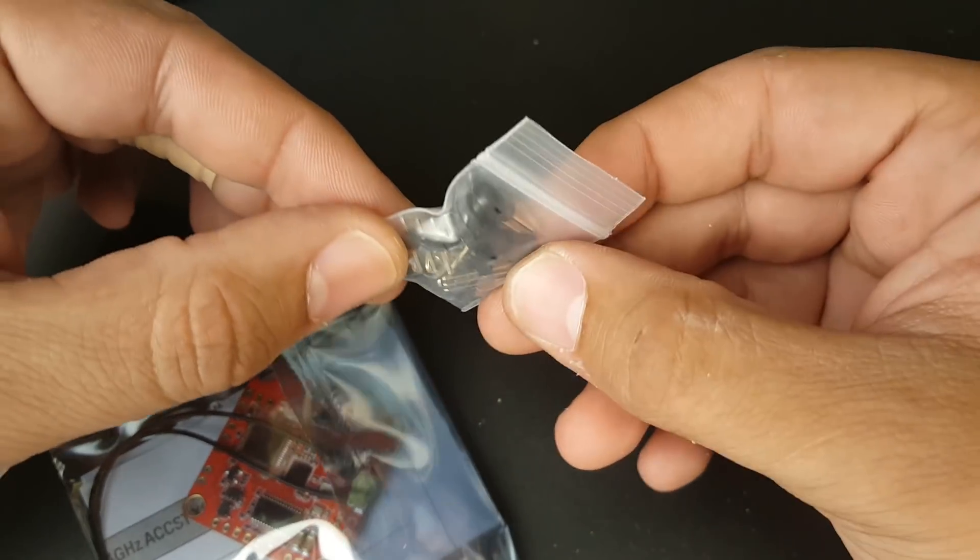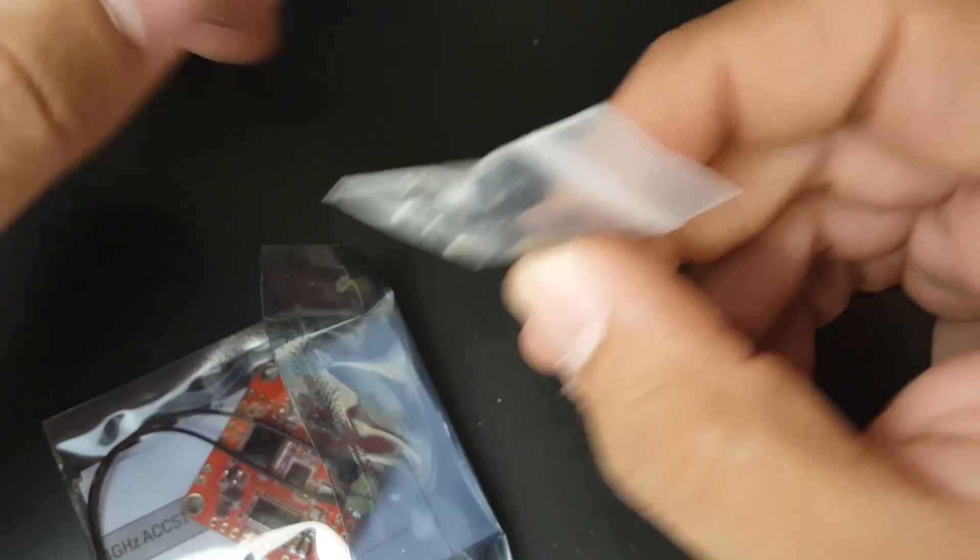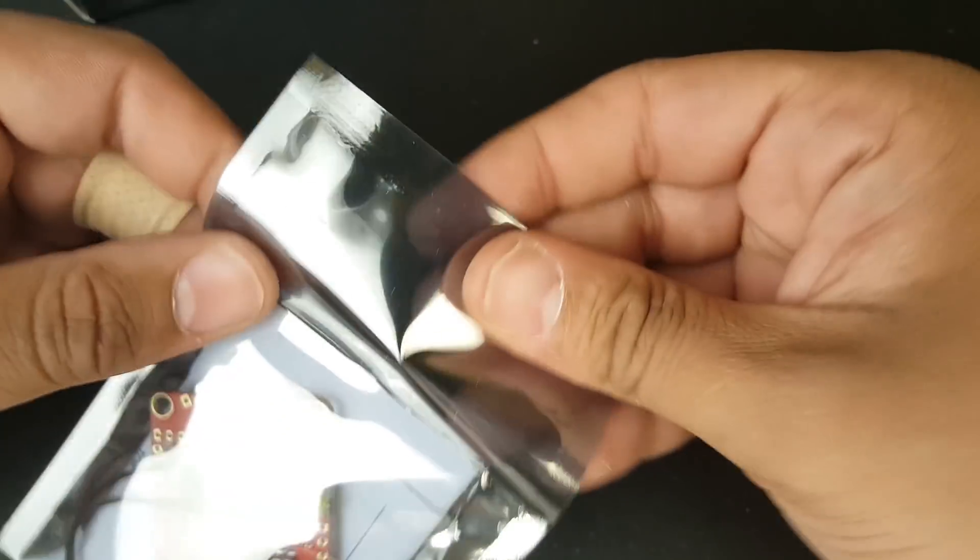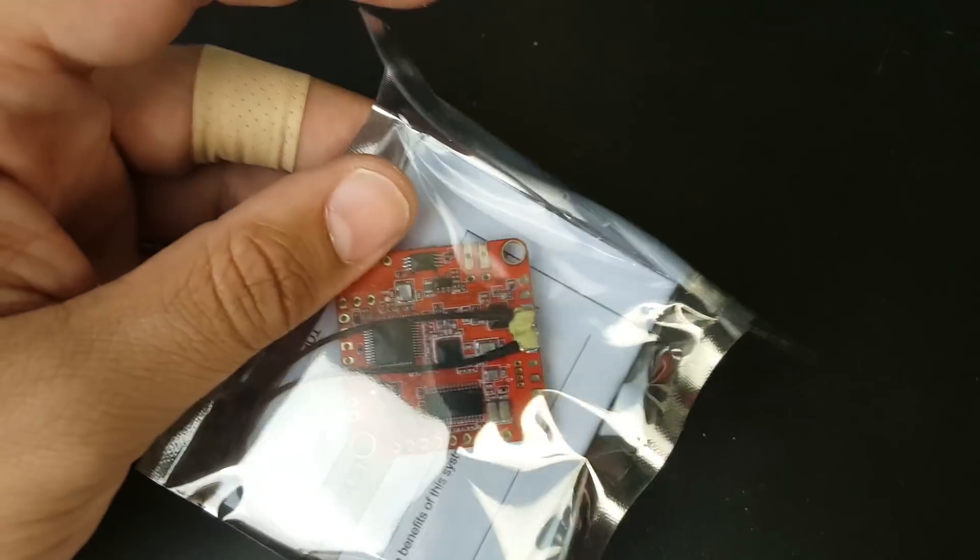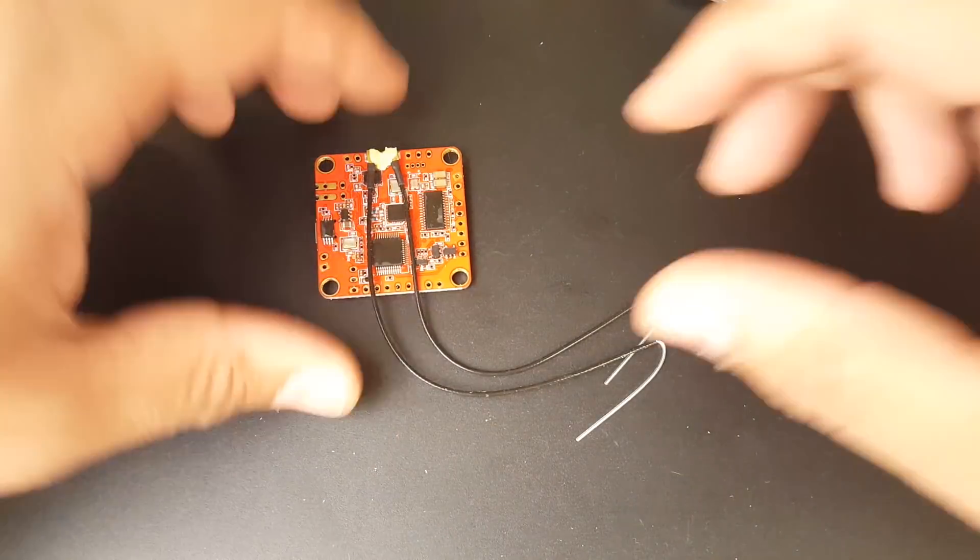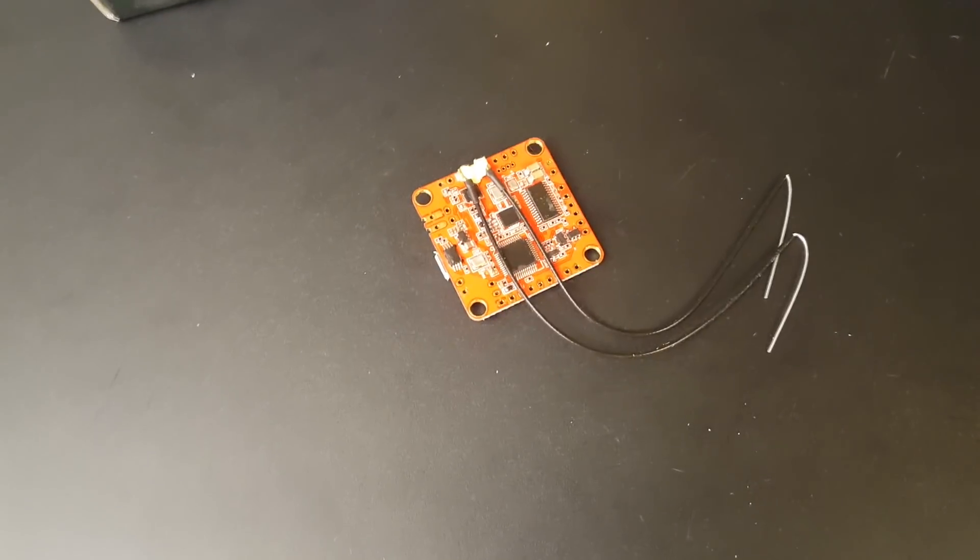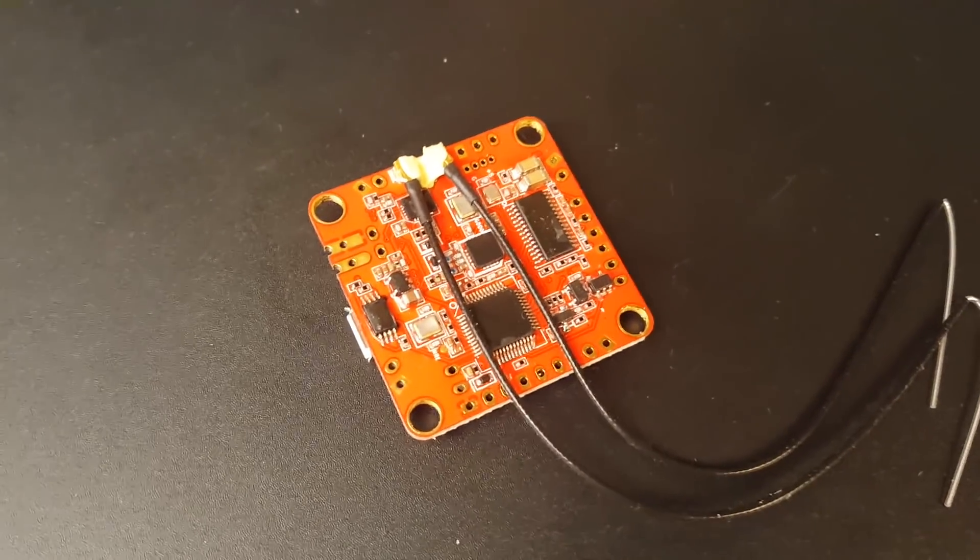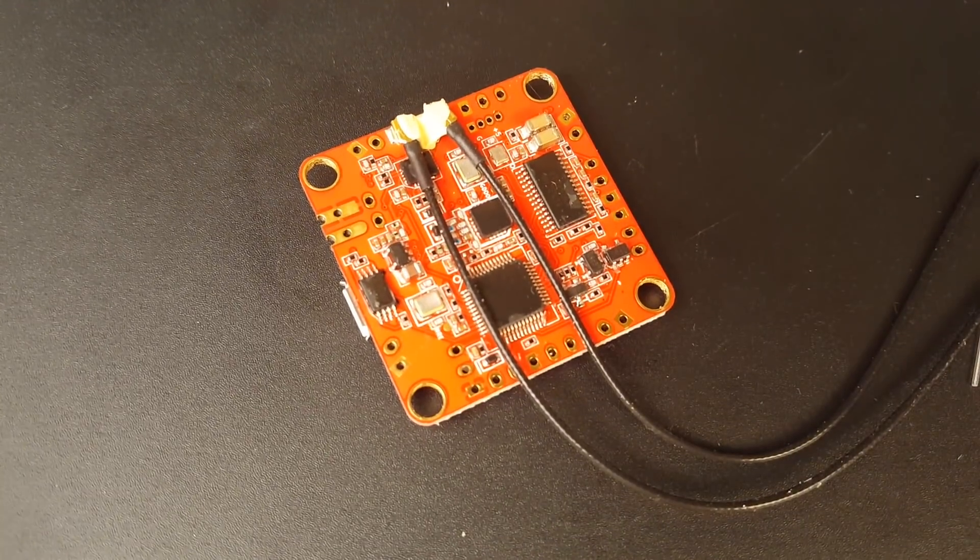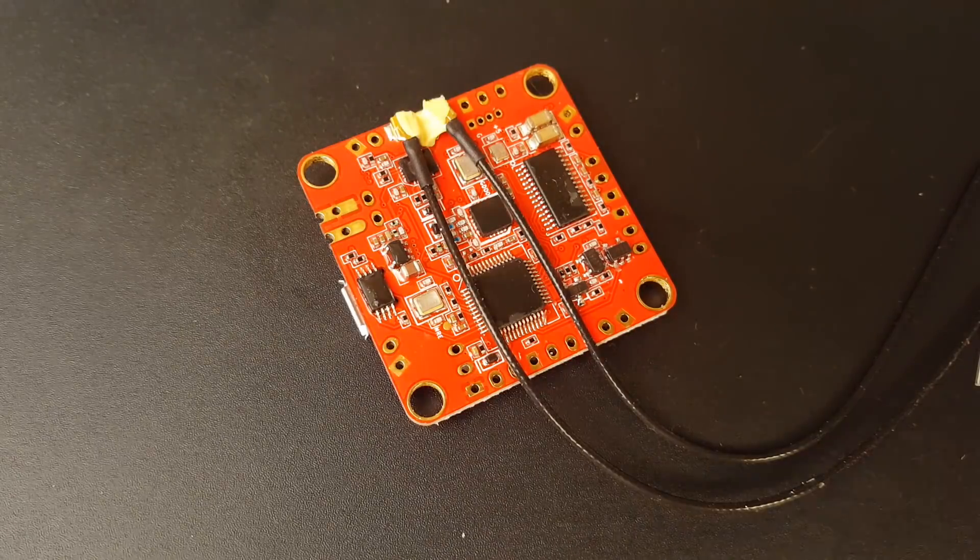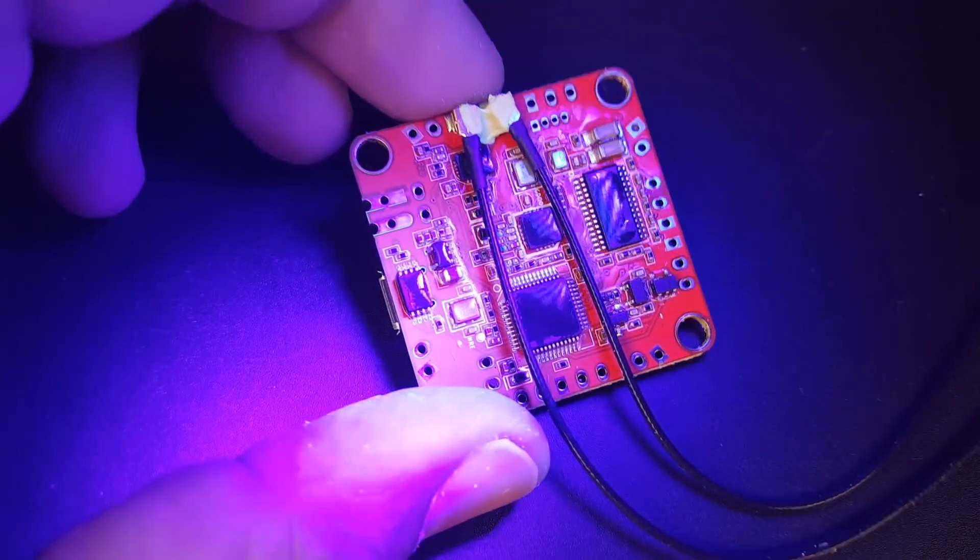Let's crack this guy open and I'll tell you why I'm so excited about this. Alright guys, so we got it open. Let's take a quick look. I think they might have some kind of conformal coating on this, but I'm not sure.